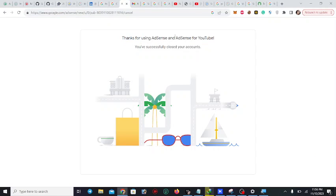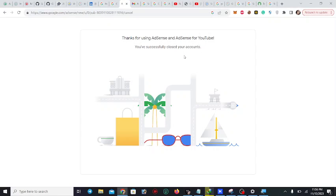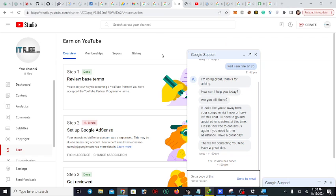These are the issues and this is how you fix the duplicate AdSense account problem — there's no need to create new Gmail accounts. After 24 hours I will show you that my channel is monetized again. This solution took me 10 days to find, but I finally succeeded. I hope you succeed too. Please share this video, give it a like, subscribe to my channel, and thank you so much.